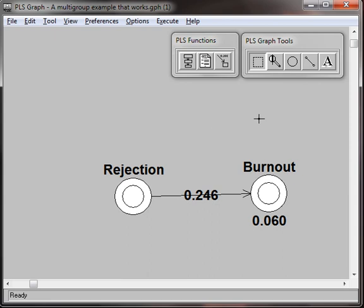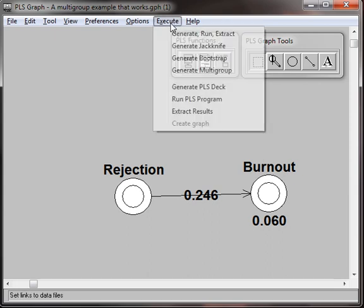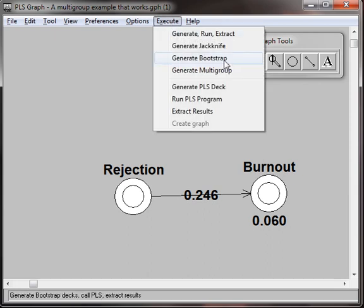What do you do? Here's what we're going to do. We're going to demonstrate this. Execute bootstrap.